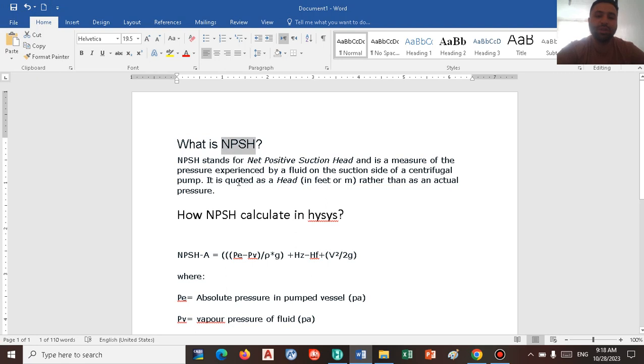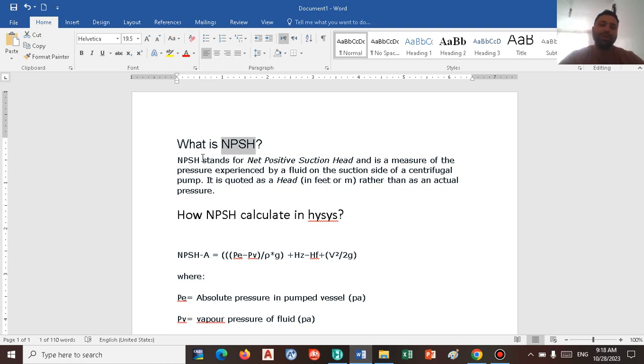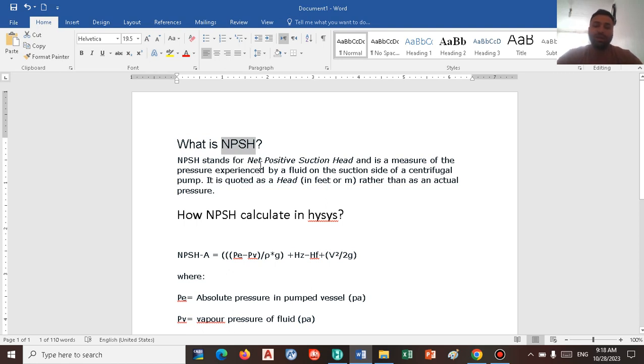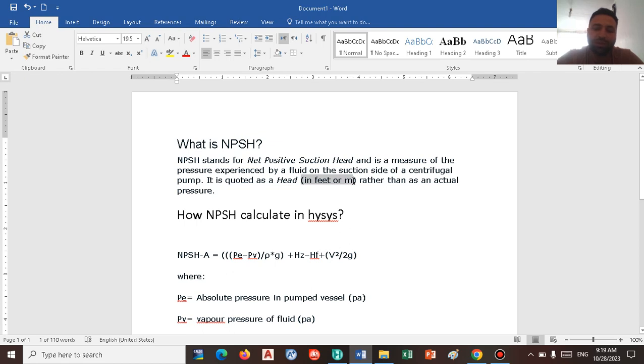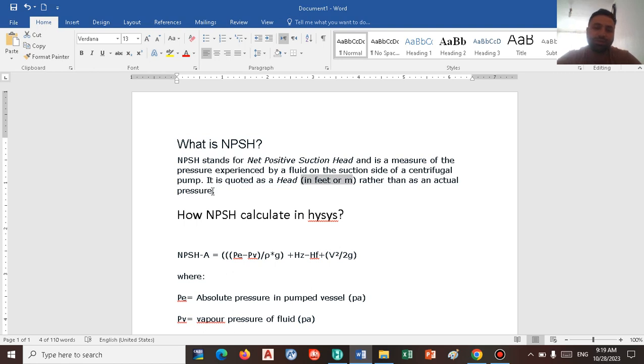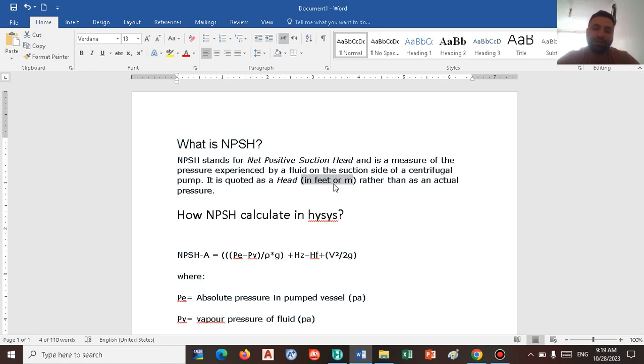So let's start the session by defining and finding out what is actually NPSH. NPSH is net positive suction head and is a measurement of pressure experienced by fluid. Actually, we have two ways to show NPSH. The first one is in meter or feet and the second one is in pressure units, I mean PSI or kilopascal or other units. But feet or meter is easier for us because we can actually understand it more easily, and our mind can recognize meter or feet more easily in comparison to pressure.